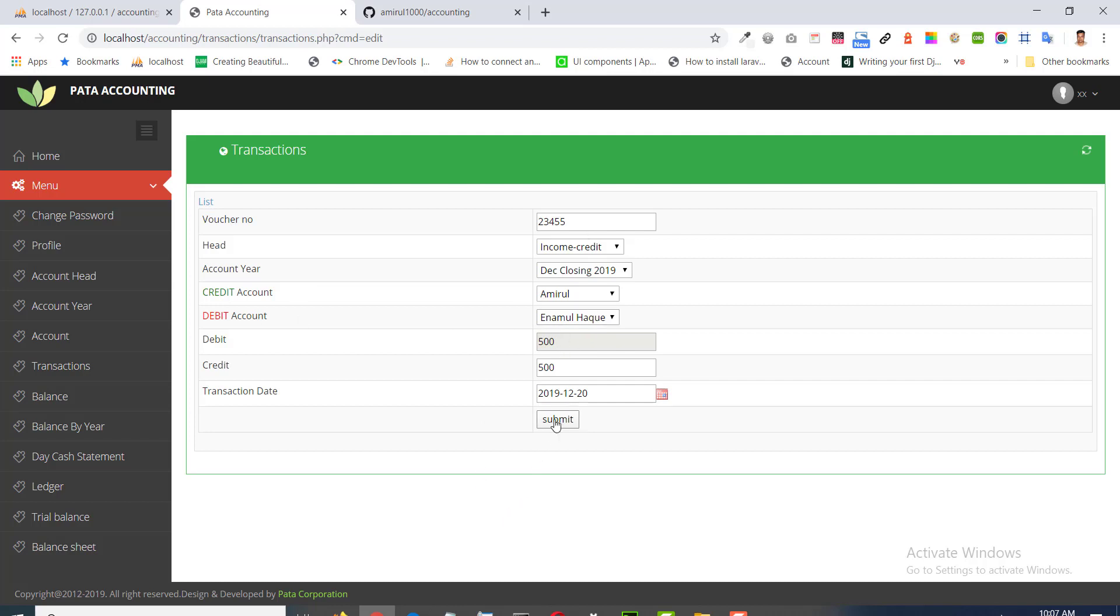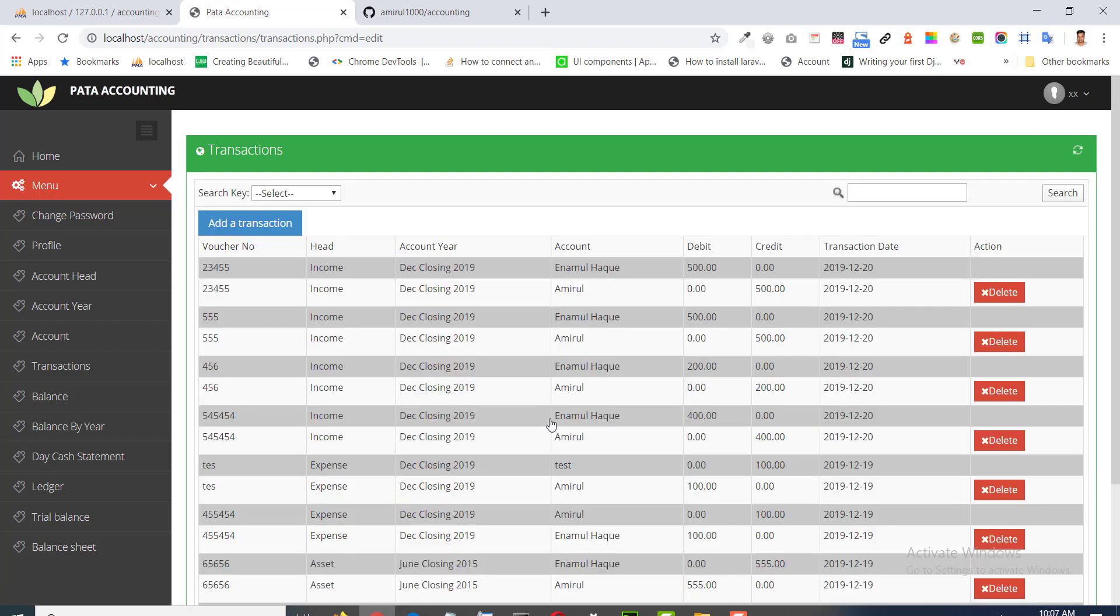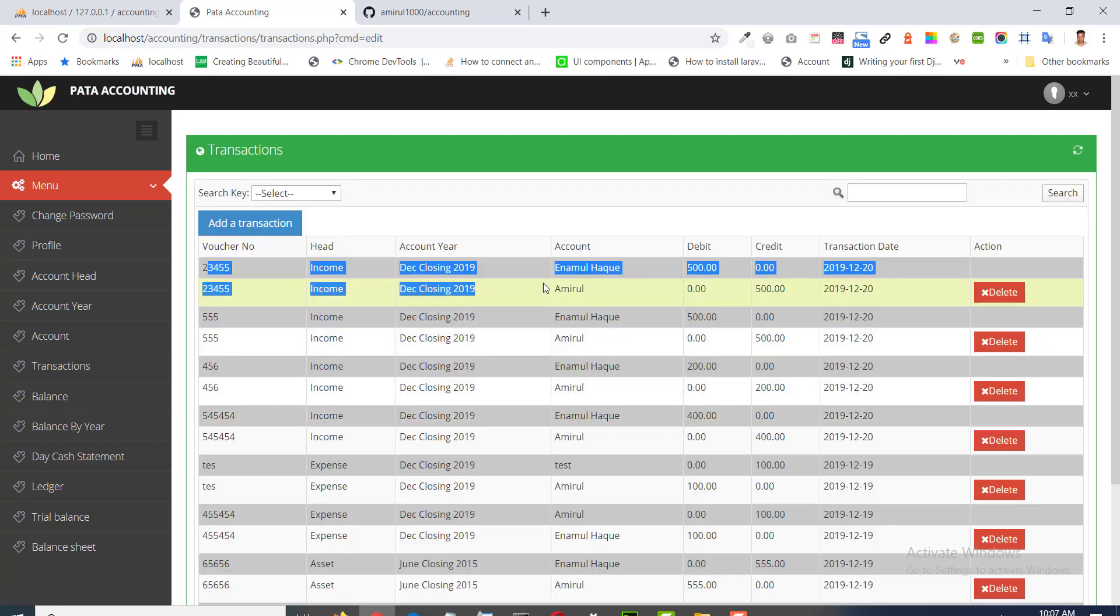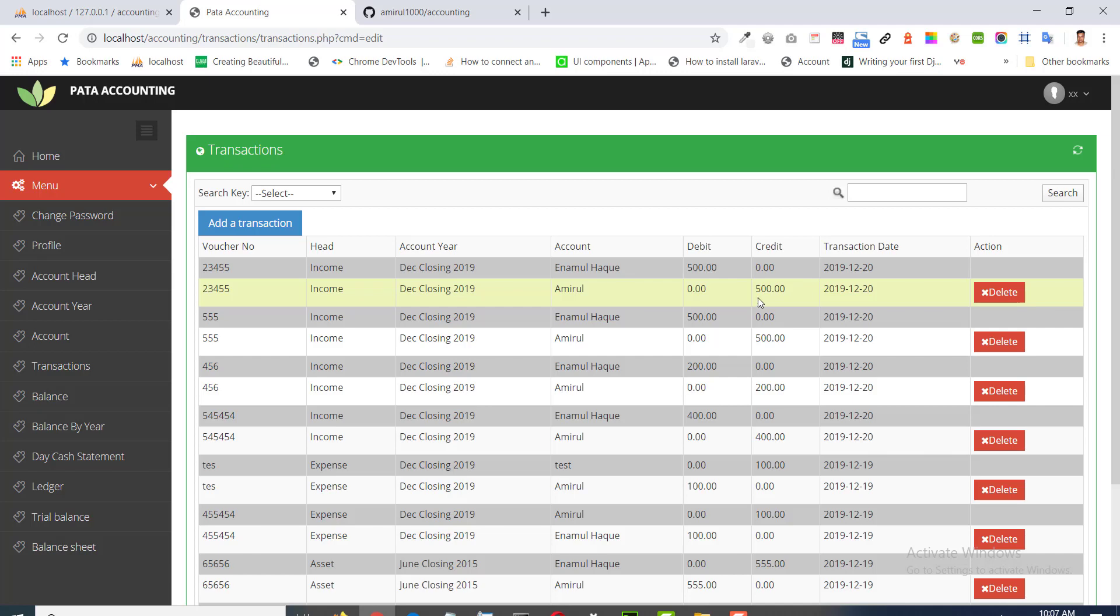We will submit and view the pair. One is being credited, another is being debited.